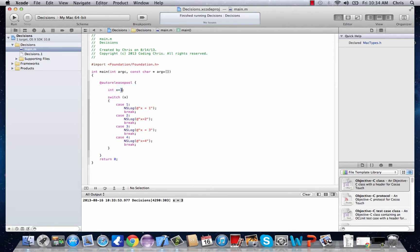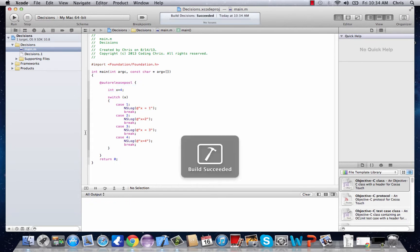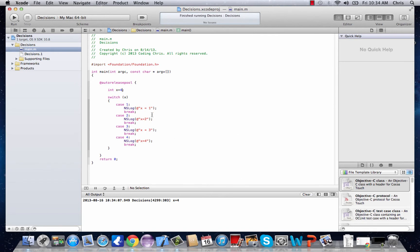So if we decide to change it to 4, it would go down here to x equals 4. I should probably space these out, make it even. Alright, there we go.